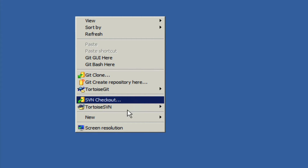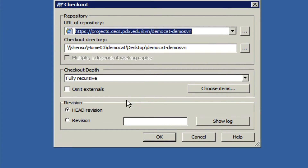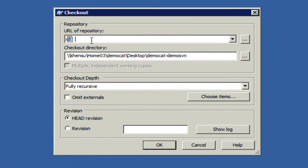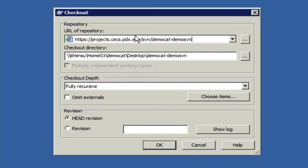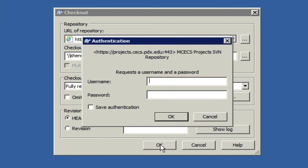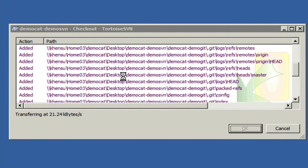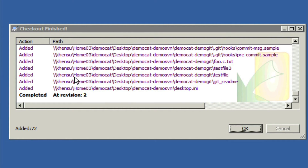If we go ahead and click SVN checkout, we can paste in our URL and then click OK. It will ask you for your MCEX username and password, so we're going to go ahead and type that in. Then it will clone it to your repository, and you can see that we're at revision two. We're going to go ahead and click OK.